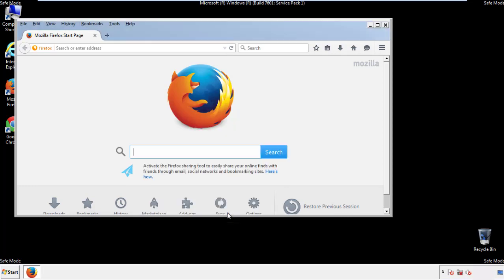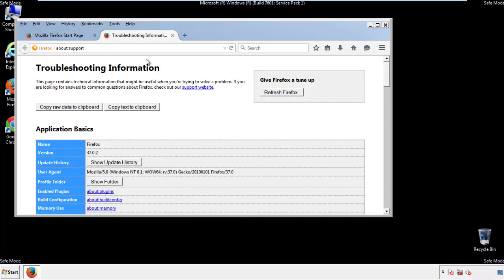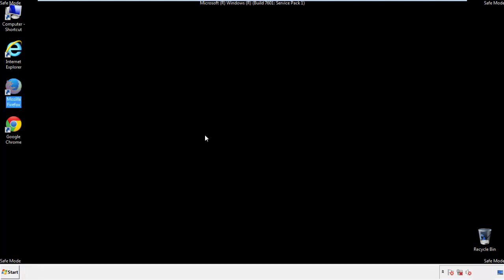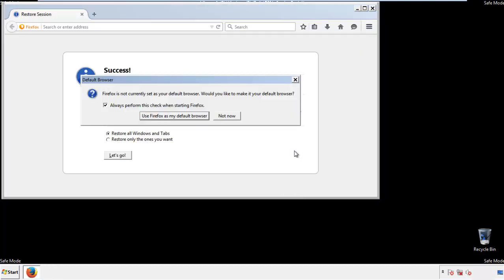Now we'll reset the browser. Choose troubleshooting information, and refresh browser. Finish. And we're done. Just get rid of this.